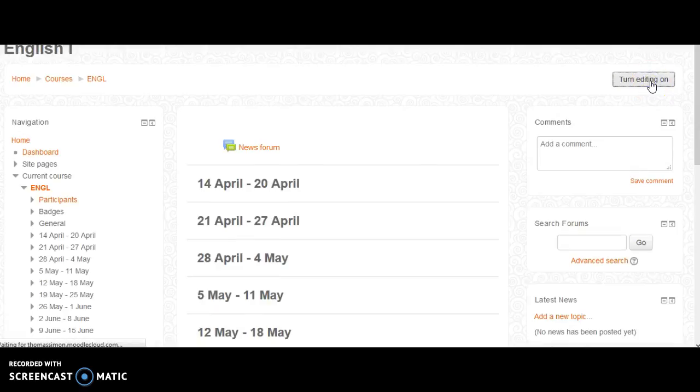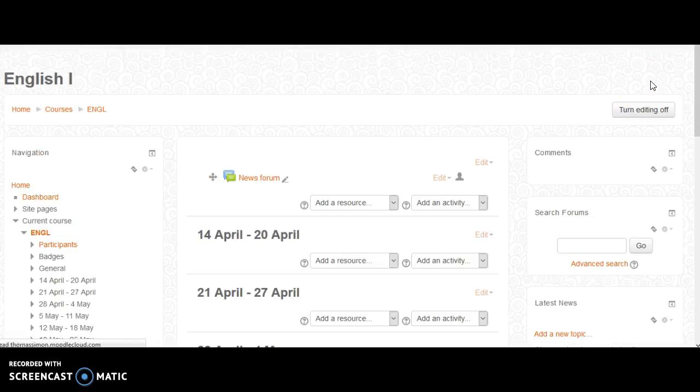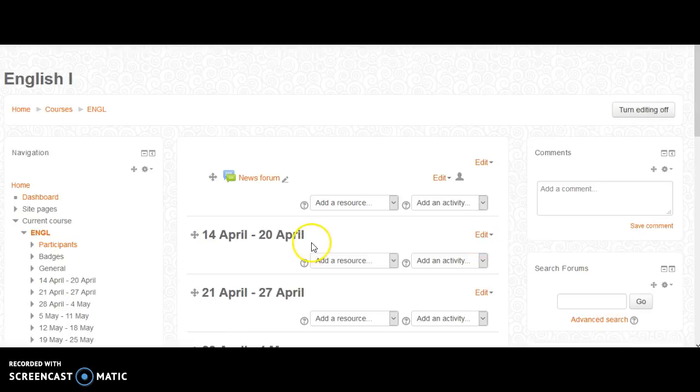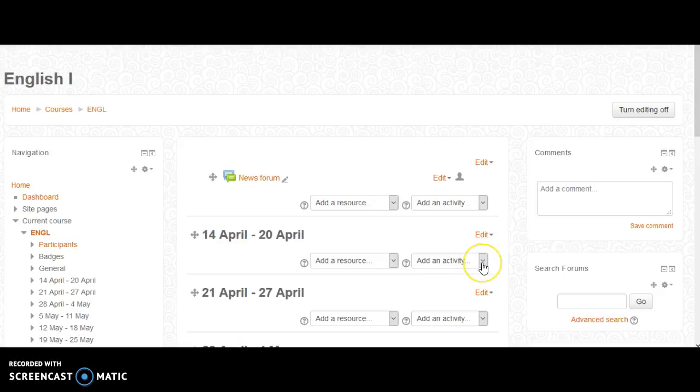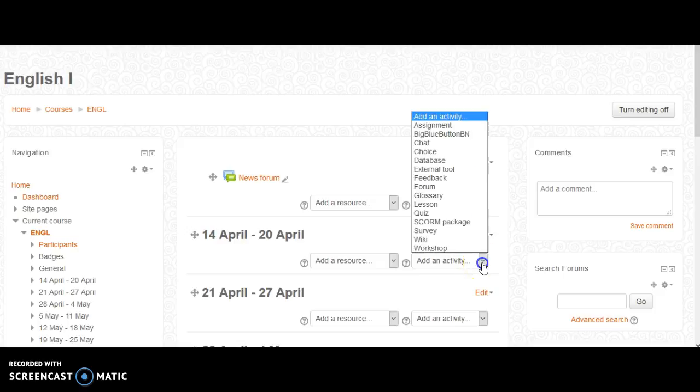Once you have turned on editing, you will notice pop-up boxes for each of your designated weeks. To add an activity or an assignment, you would click on the drop-down menu, select assignment,